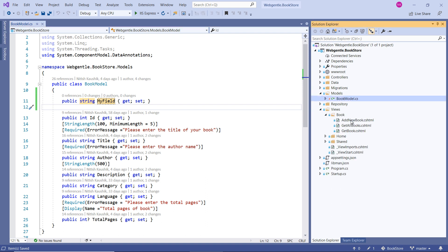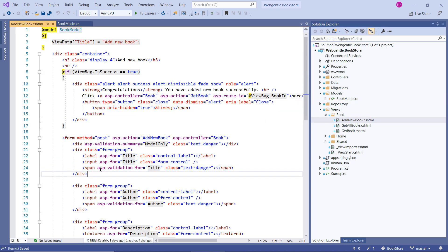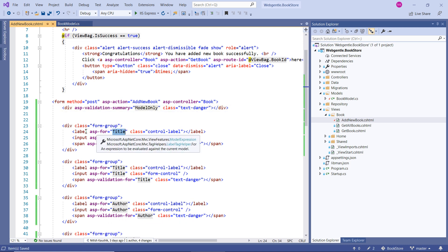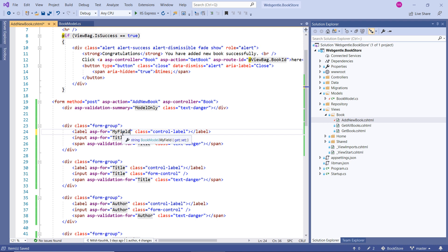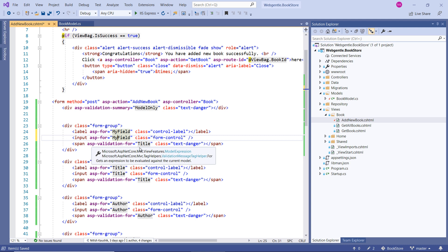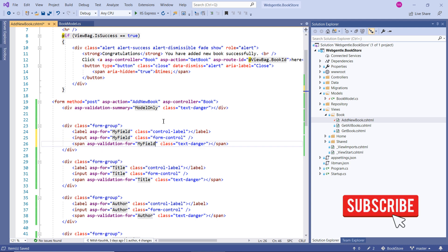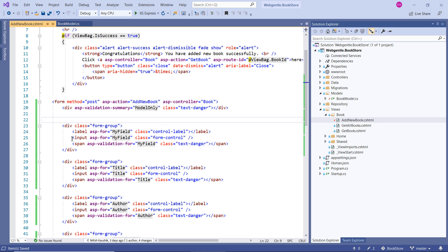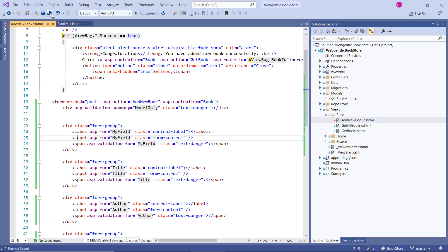Let's go to the form — it's available inside the Views folder. Let's open the Book folder and here we have the Add New Book form. Let's copy an existing form group and paste it. Inside the label tag and the asp-for attribute I will use myField. Remember, if you are generating your field from the model class, you only need to use the input tag with the asp-for attribute — just enter the name of your property.